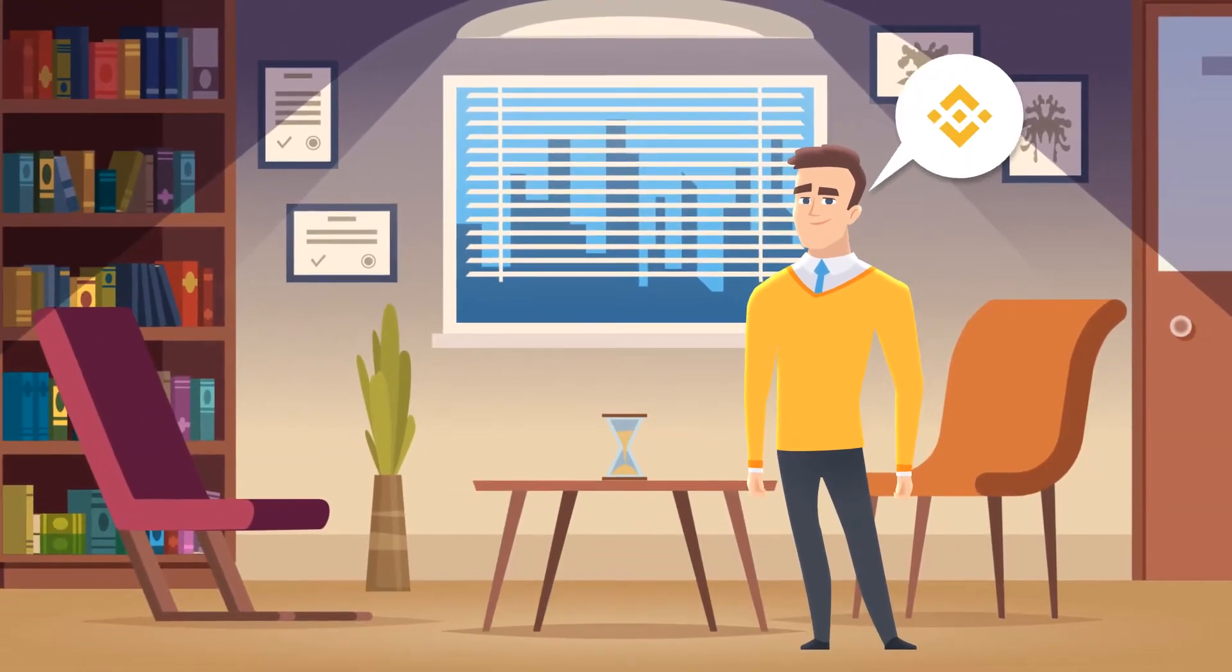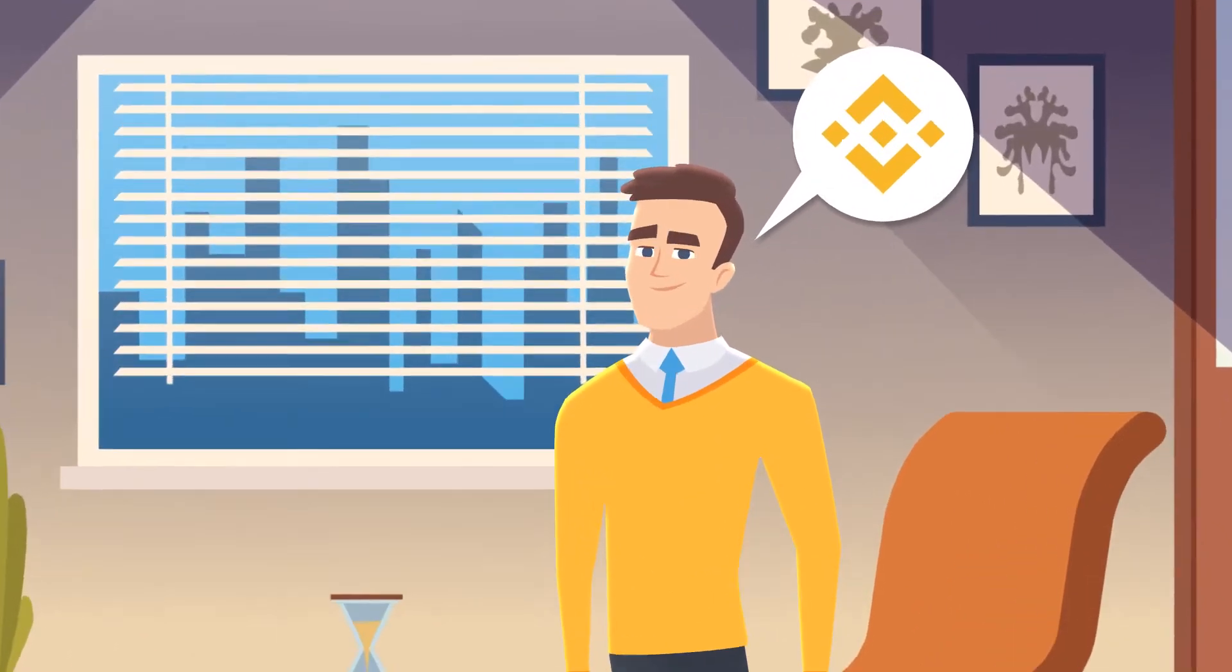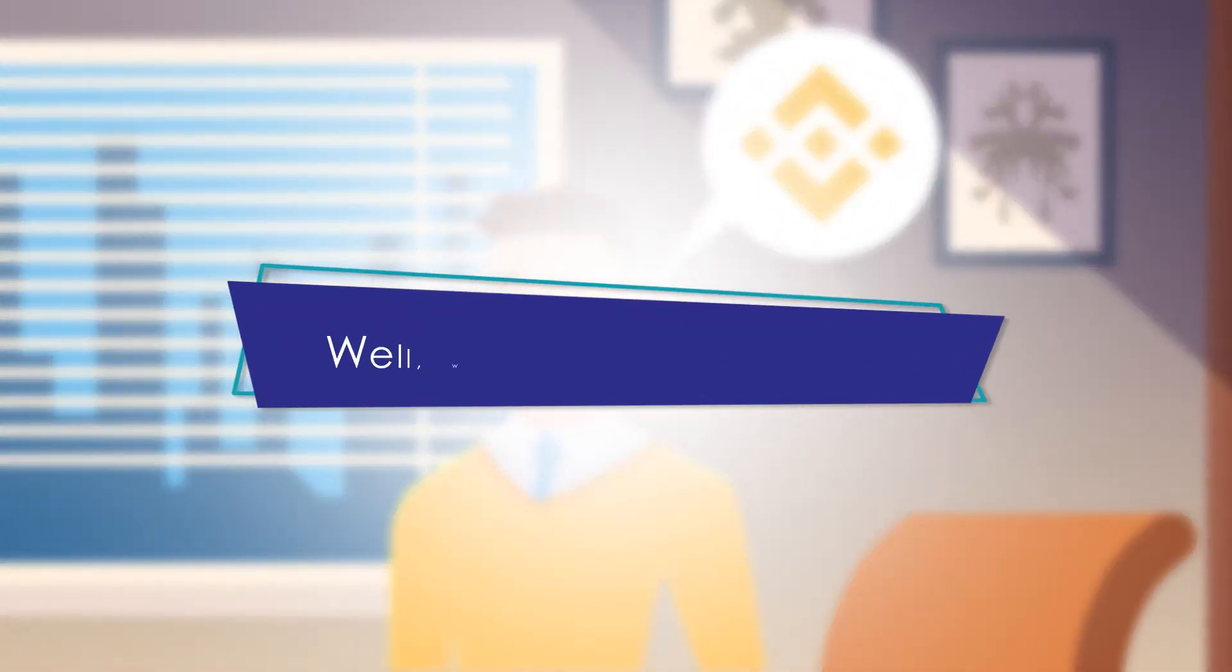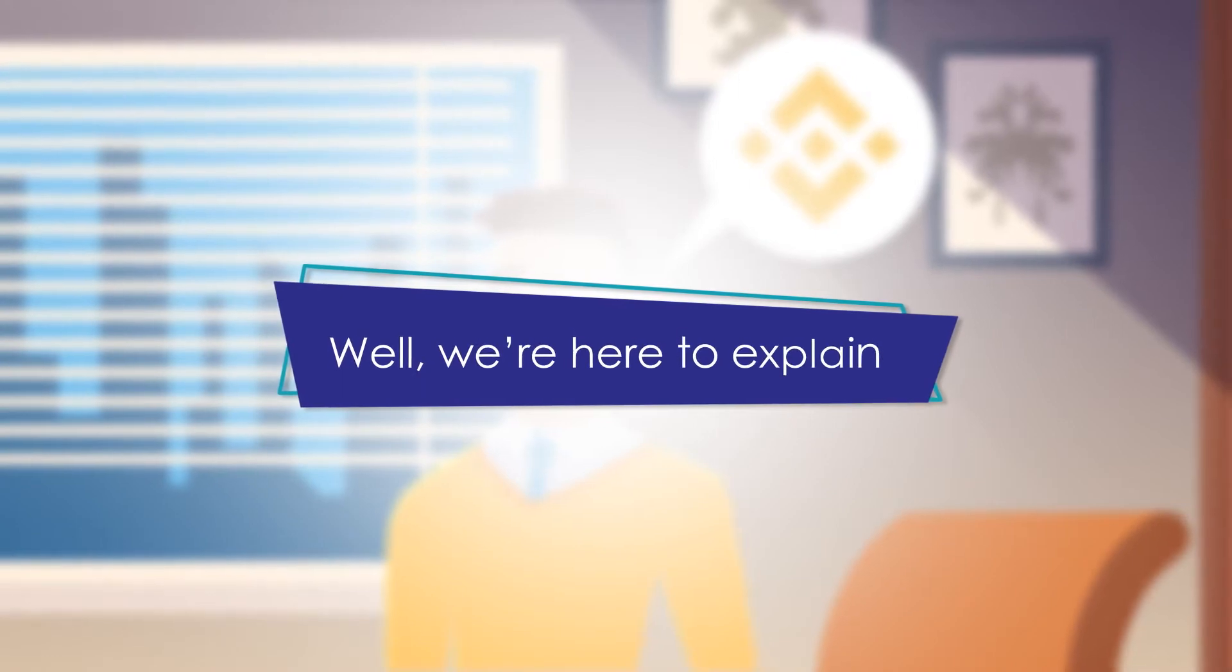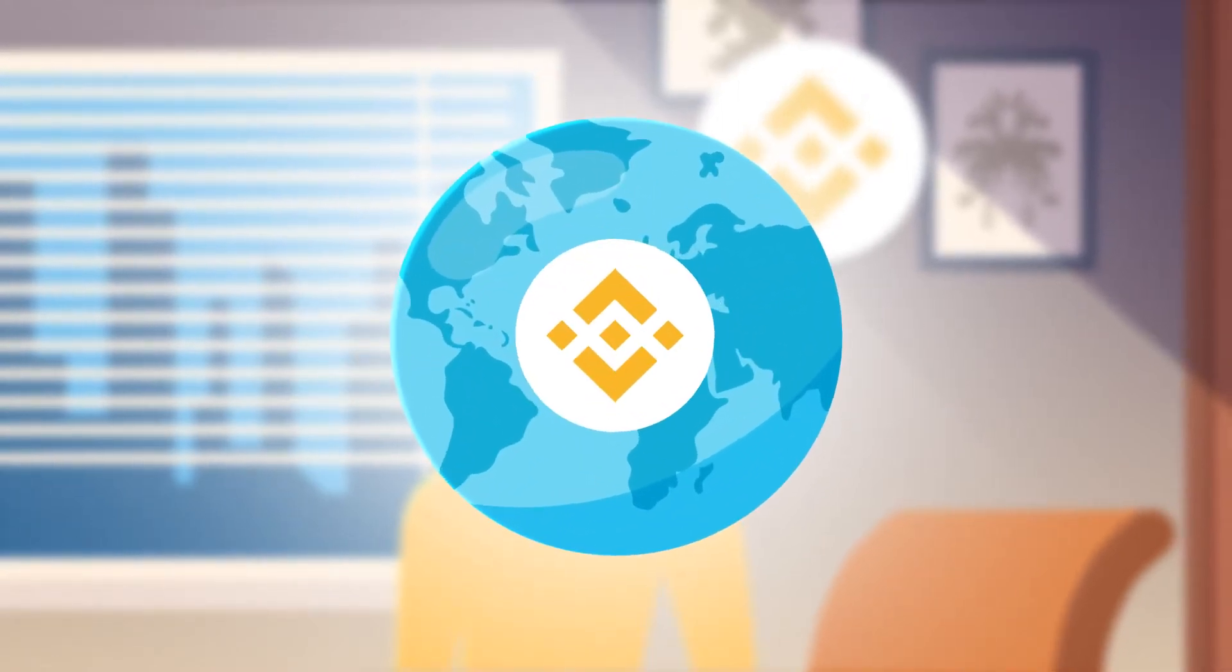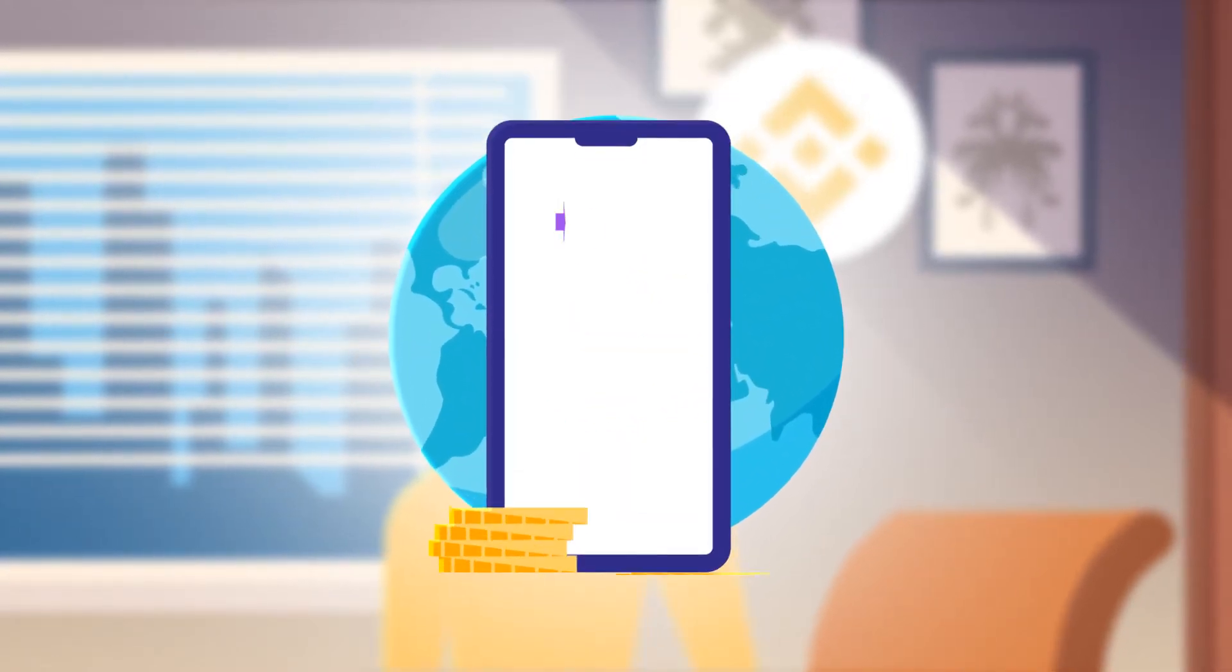Hearing a lot about Binance and want to know exactly how it works? Well, we're here to explain. To begin, Binance is the world's largest crypto exchange.